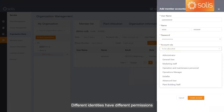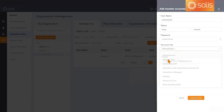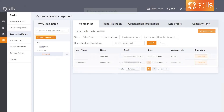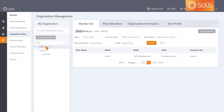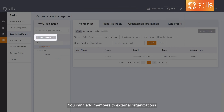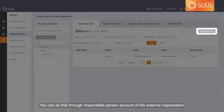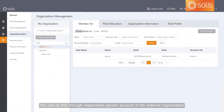Different identities have different permissions. You can click on the corresponding identity to view the permissions. Note that you can't add members to external organizations directly; you can do this through the responsible person's account of the external organization.